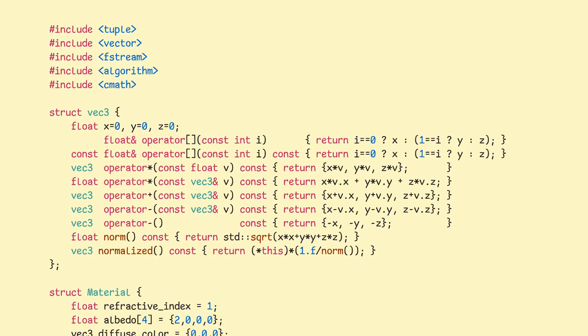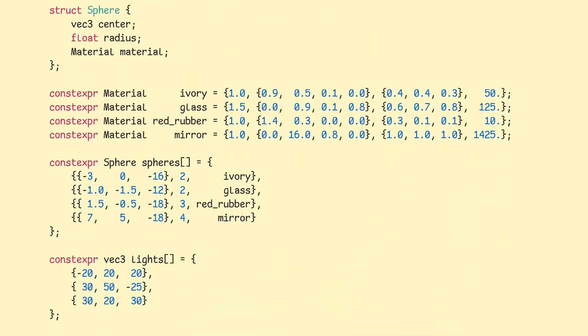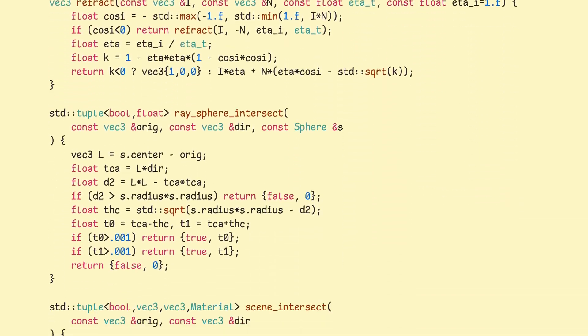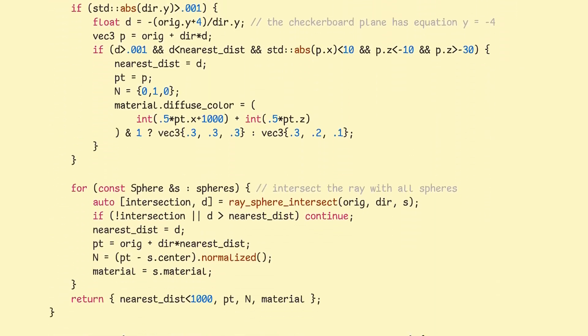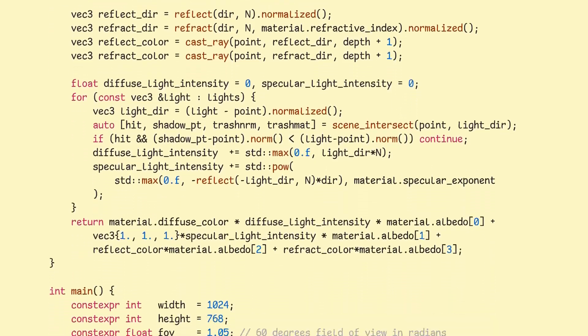Alright, code time. As per usual, I'll scroll through the file first so you get a feeling of its shape. And don't worry if you don't know C++, the concepts are pretty much the same in all languages.